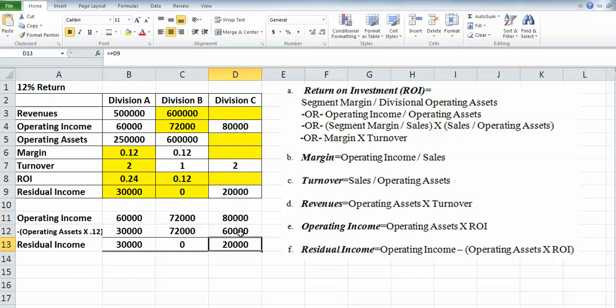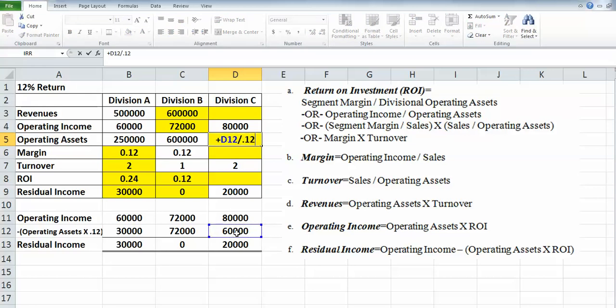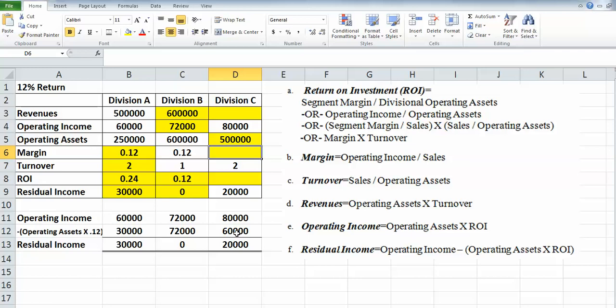Okay, now we can work a little higher up here. What can we do next? It looks like we can do our operating assets next because we know this ROI is our operating assets times 12%. Well, we know that total is $60,000. So if we take that $60,000 and divide it by 0.12, that gives us our total operating assets of $500,000.